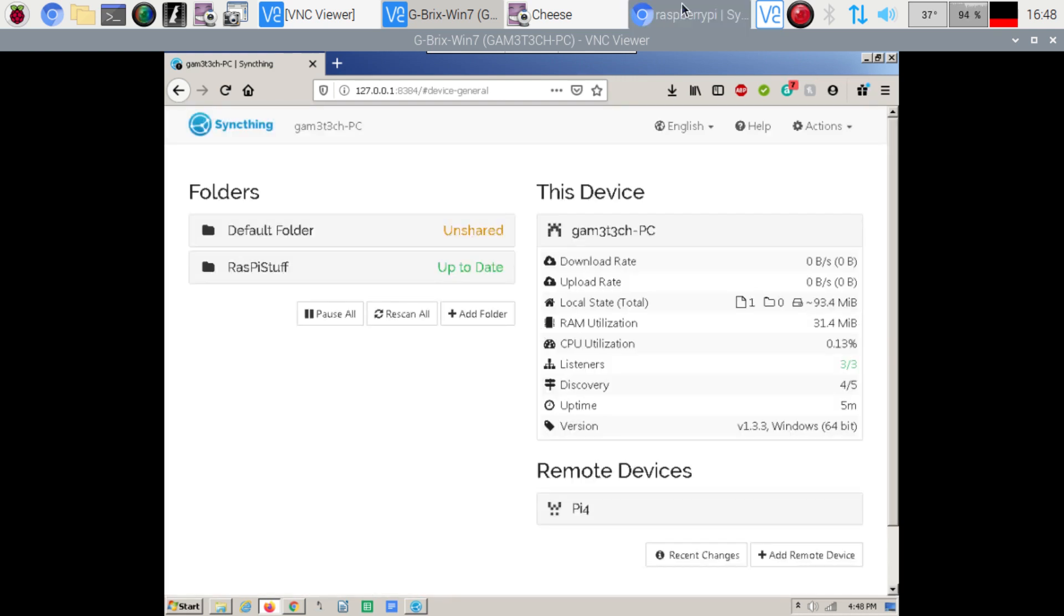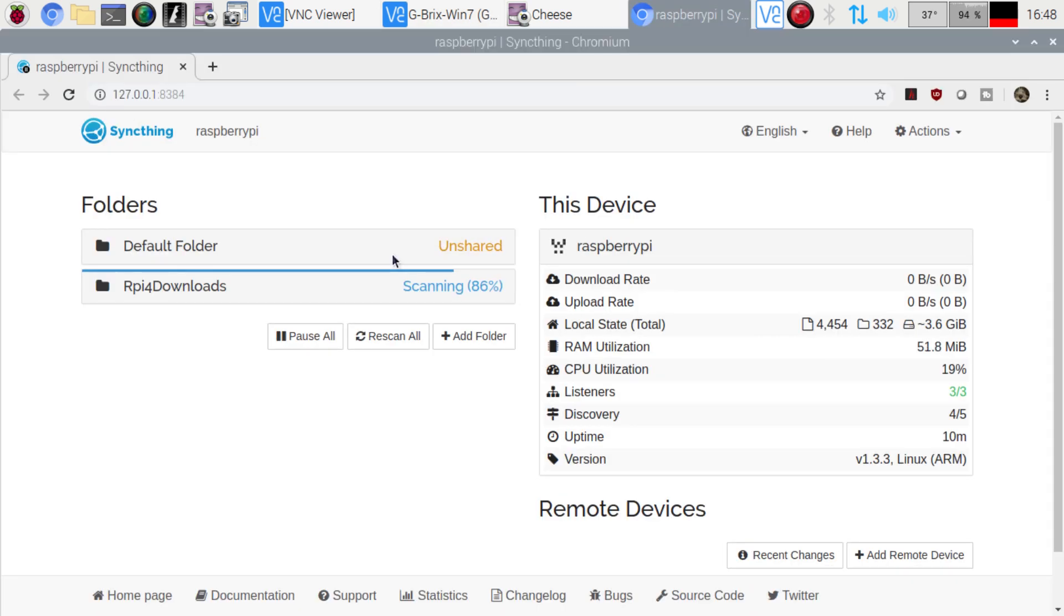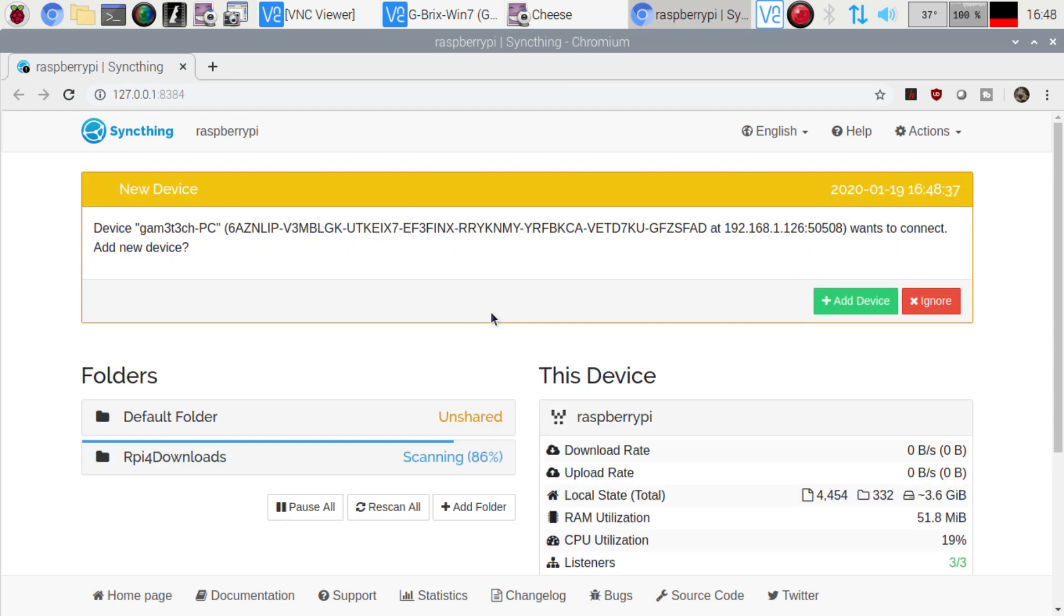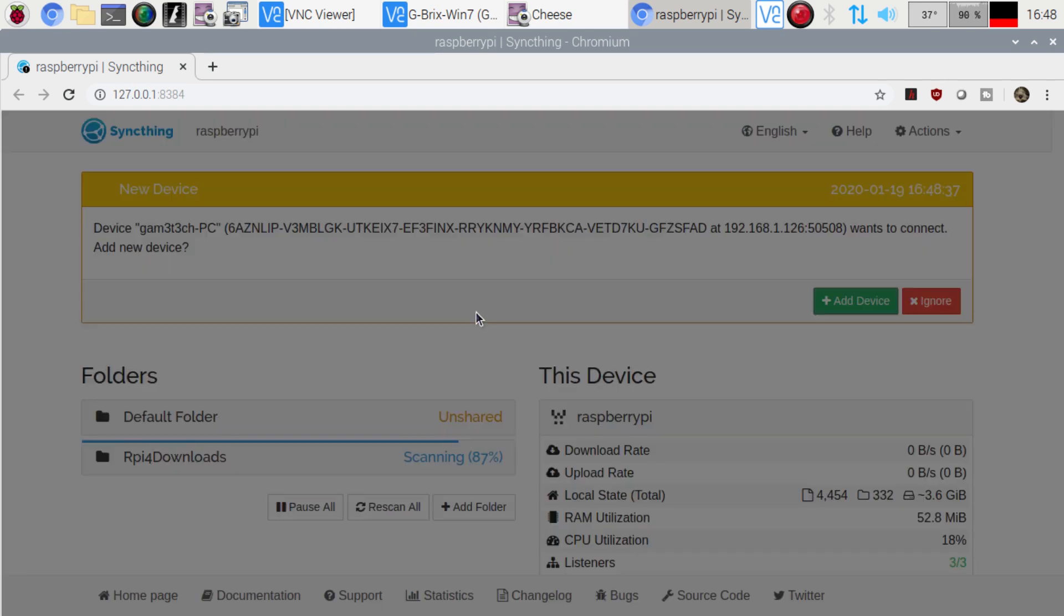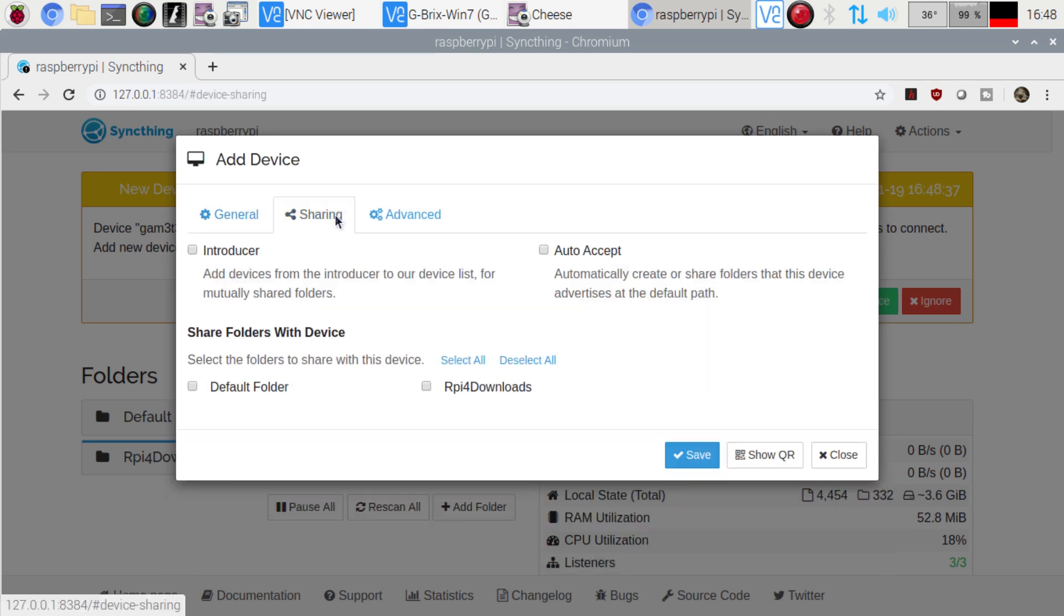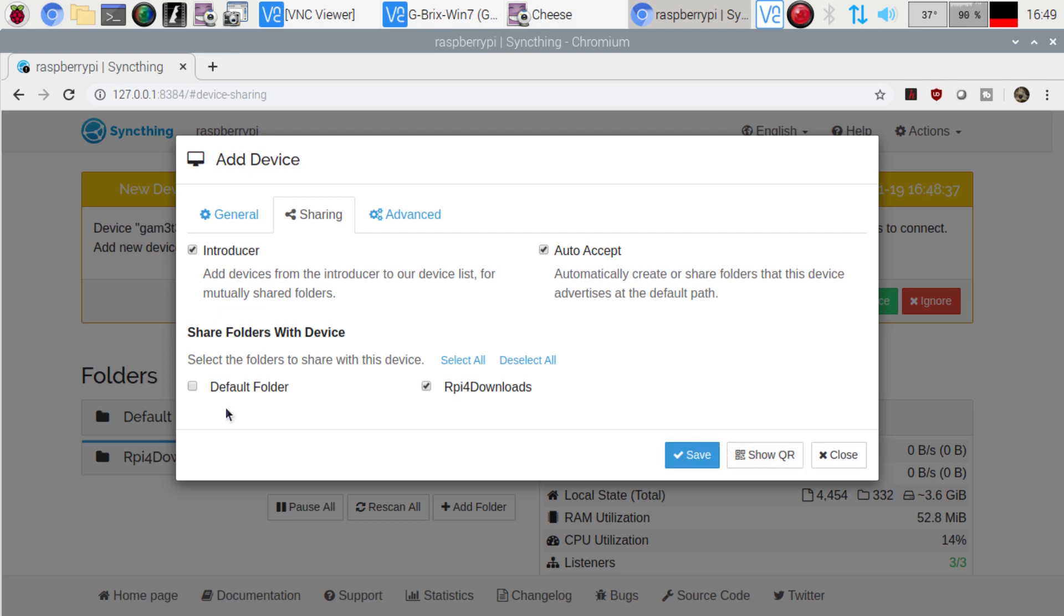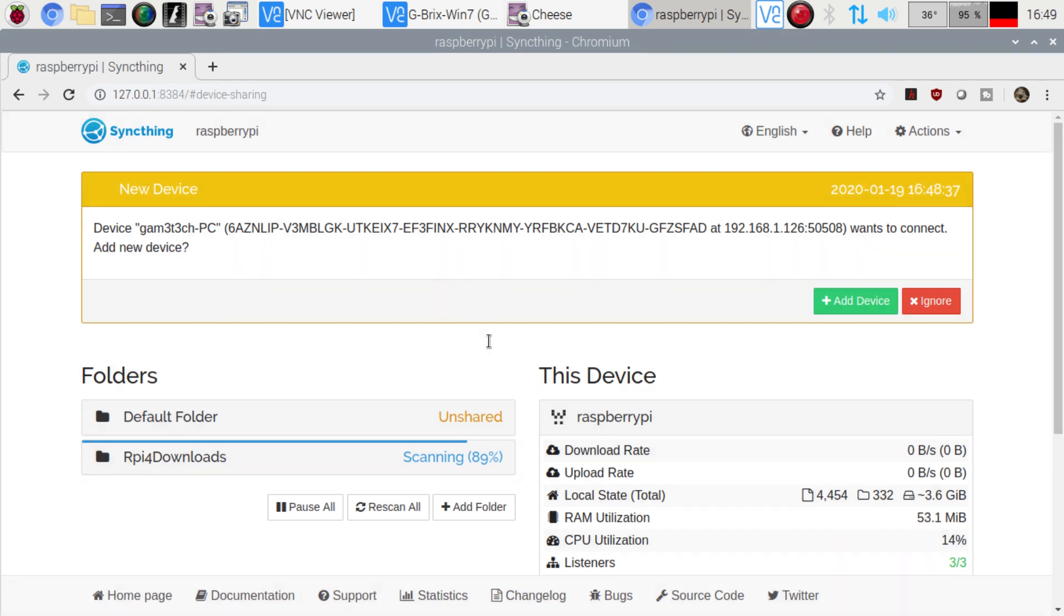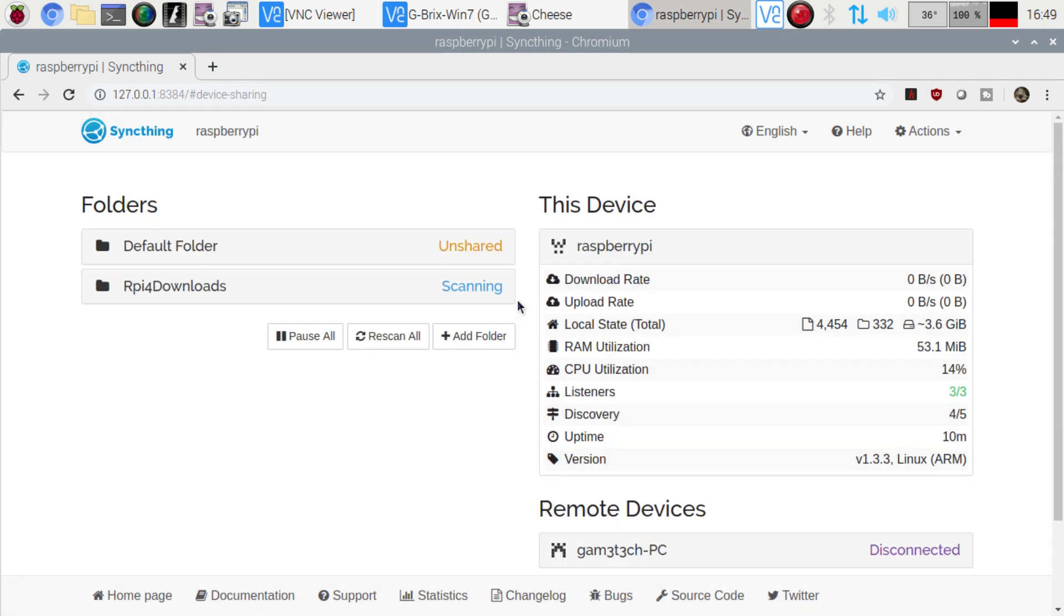So now if we go over to the Raspberry Pi 4 here it's going to bring up that I want to connect to it. So on the Raspberry Pi it's asking me do I want to allow this. So you always get that option to accept add the device and then we're going to go to sharing. We're going to add the Raspberry Pi 4 downloads do the auto accept. The default folder I'm going to delete that because I don't need it. And then there we go. We're all good to allow that to sync.